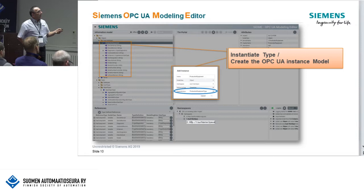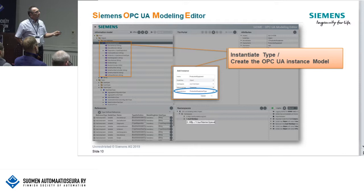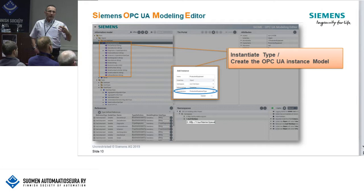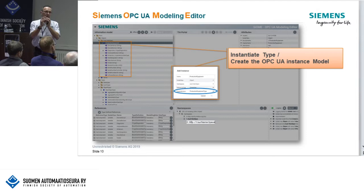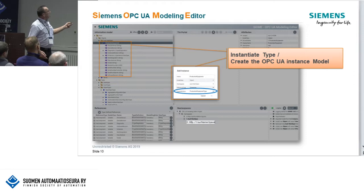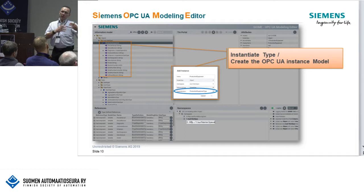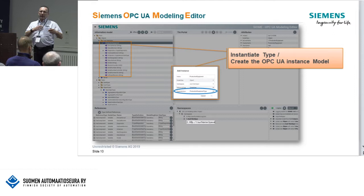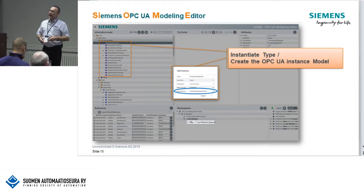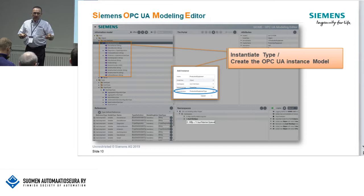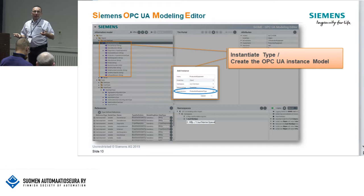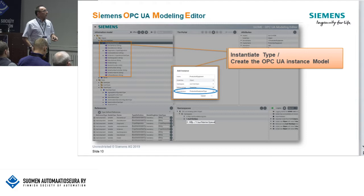When you instantiate a type in the instance model, you see a production equipment type and in the instance you see meaningful information about which type it is. A data client implementing this knows exactly what mandatory variables, properties, and methods to expect. You can prove with a client that if you implement it against a companion specification directly, the client can verify whether all mandatory elements are present, whether any are missing, whether the data types are correct — because all data types expected for a variable are defined in the type system — and of course which engineering units a variable or property has.